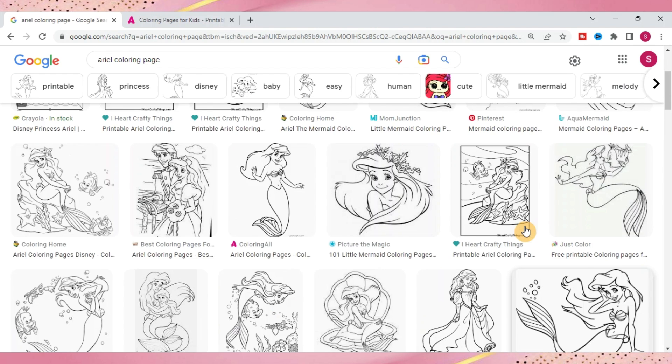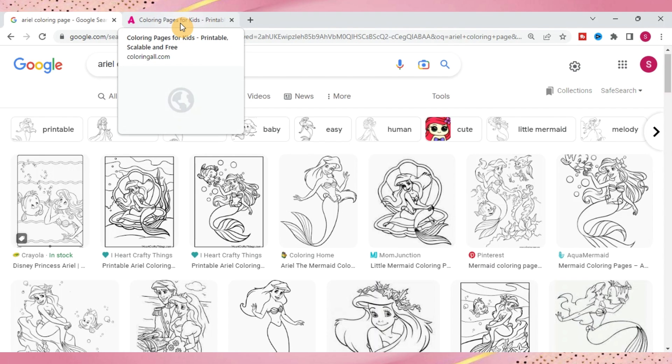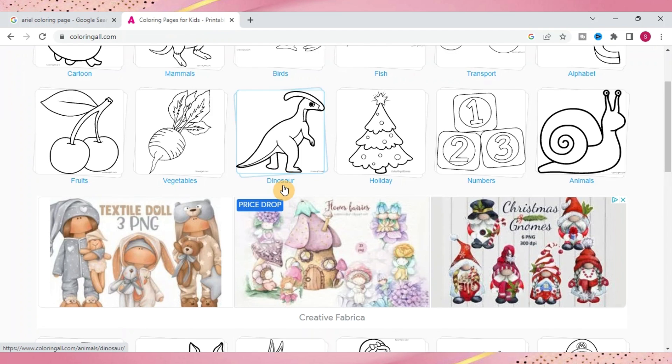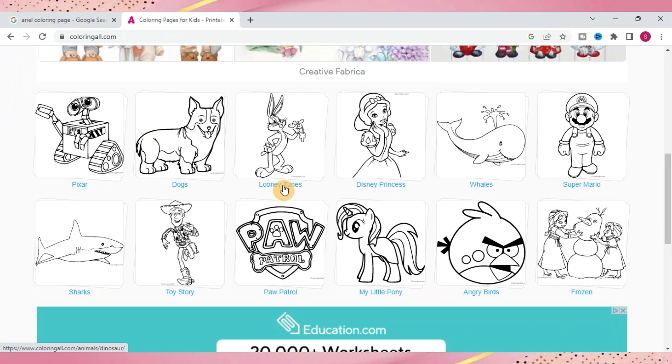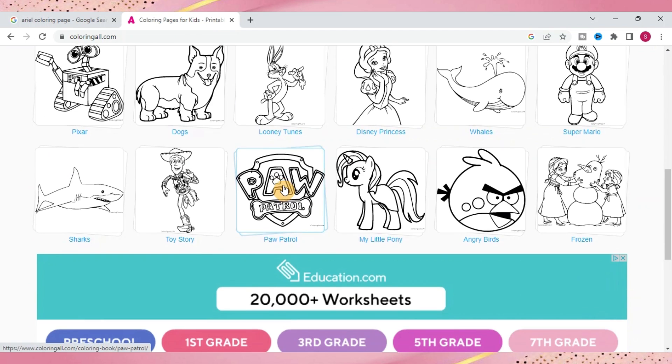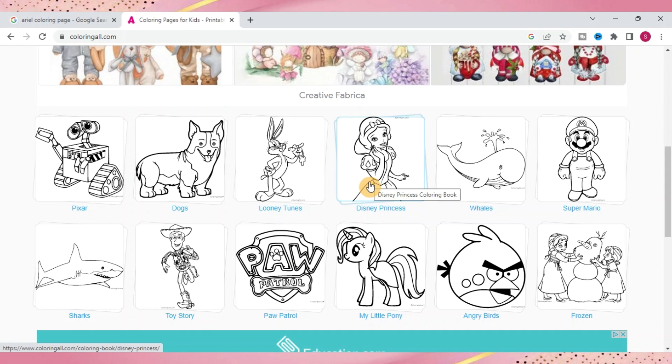I just wanted to show another website that I do like to use. It's called Coloring Pages for Kids and they also have a whole bunch of them as well.